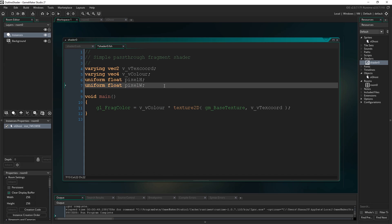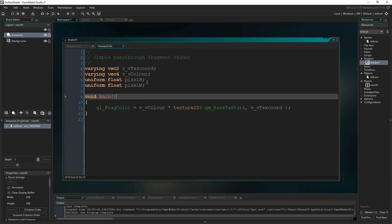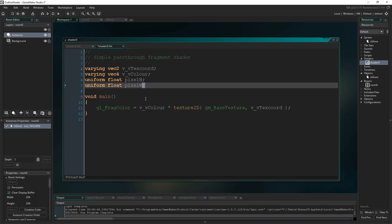I'm going to do the same thing underneath: float pixel_W. One thing to note when you're writing shaders — it's very important to always include the semicolon. Your game won't compile if you miss a semicolon in a shader script, whereas you can get away with that in other scripts in GameMaker.